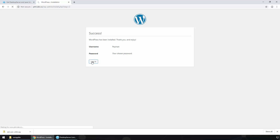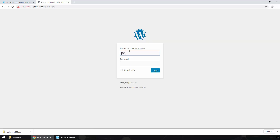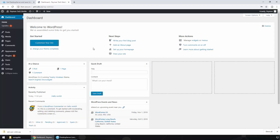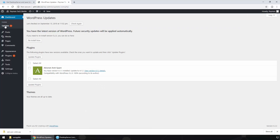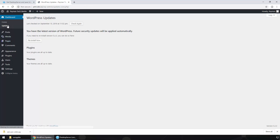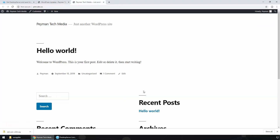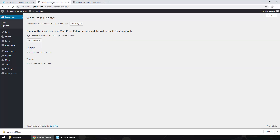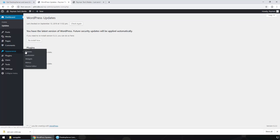WordPress has been installed. We can click Login, type your username and password, and click Login. Here we can see this is our admin panel — the WordPress dashboard. There are some updates available. We can click Updates to update the plugins, and it should already be up to date. To see the website we can click here. Going back to the dashboard, we can click Appearance then Themes.